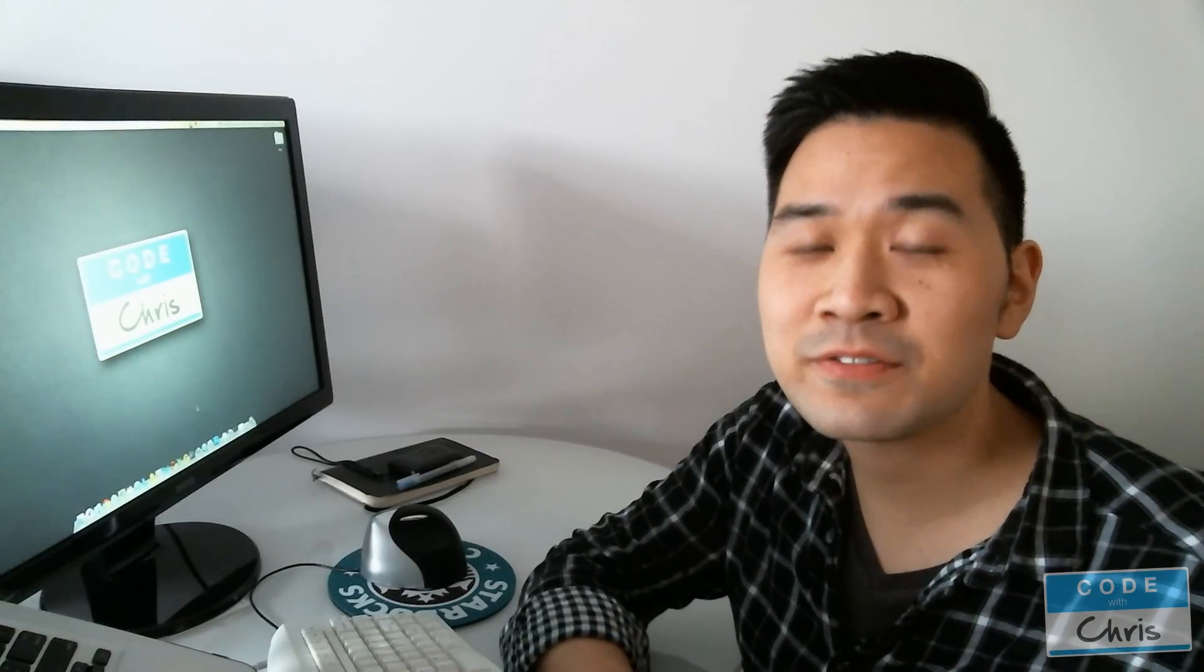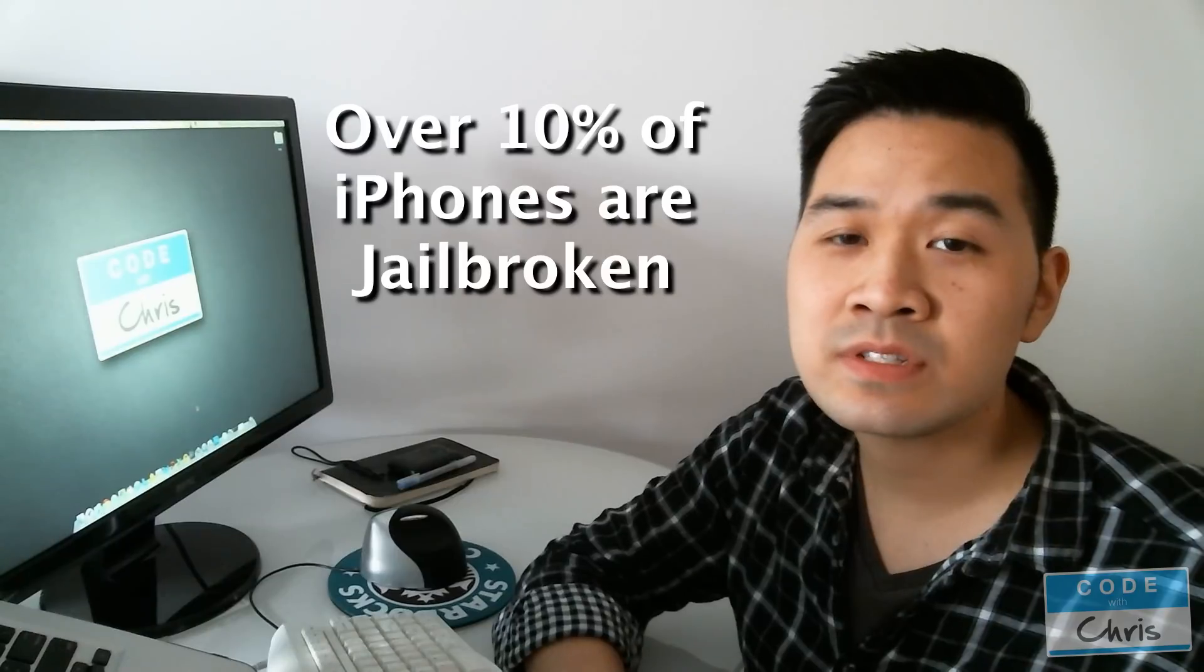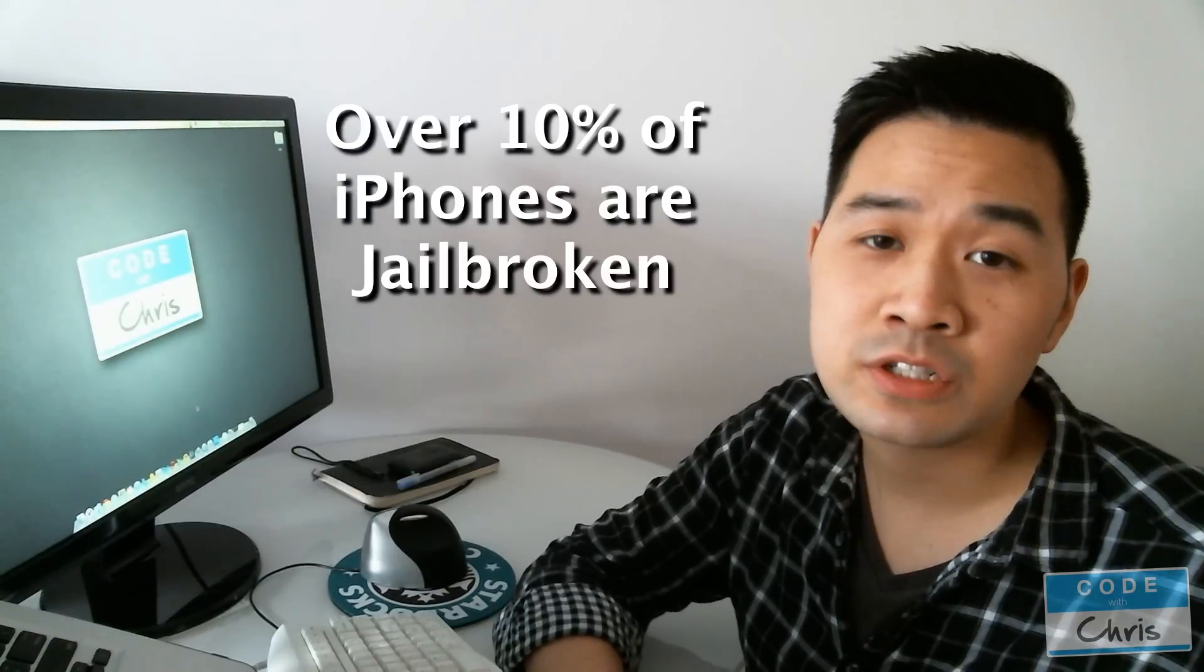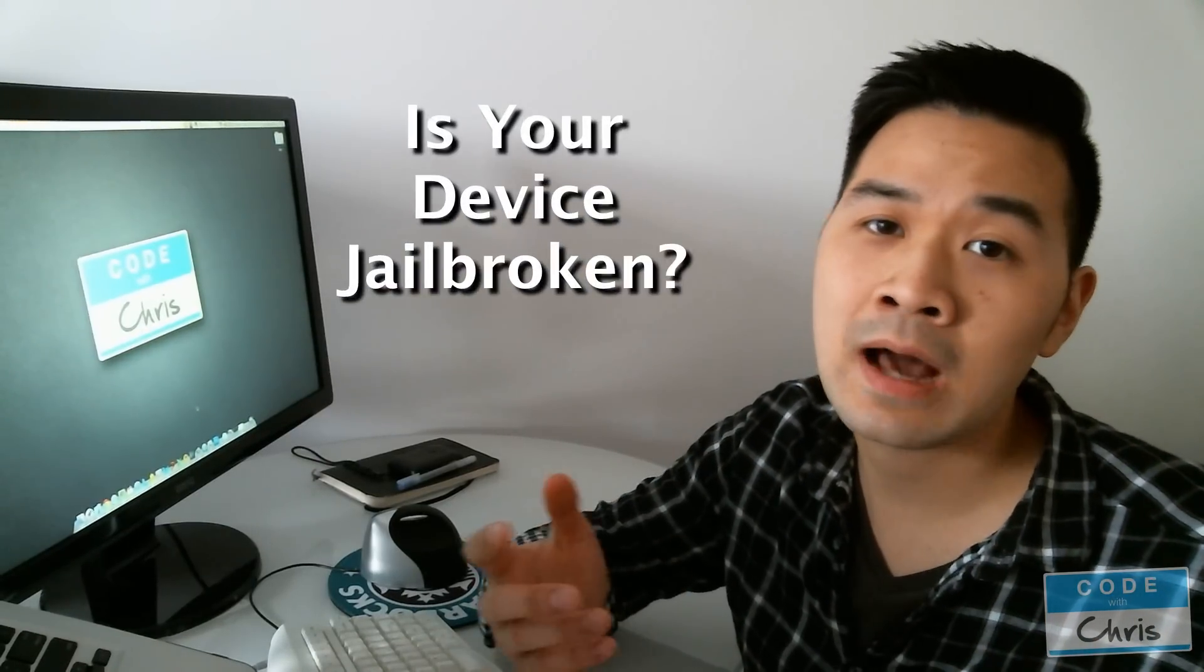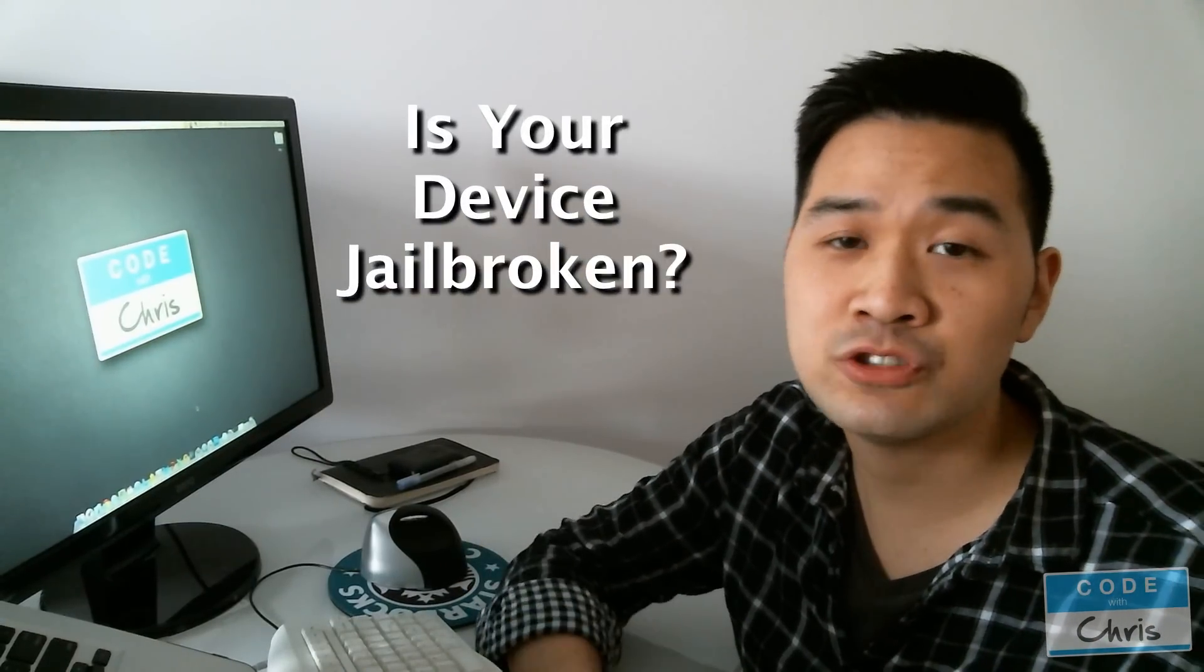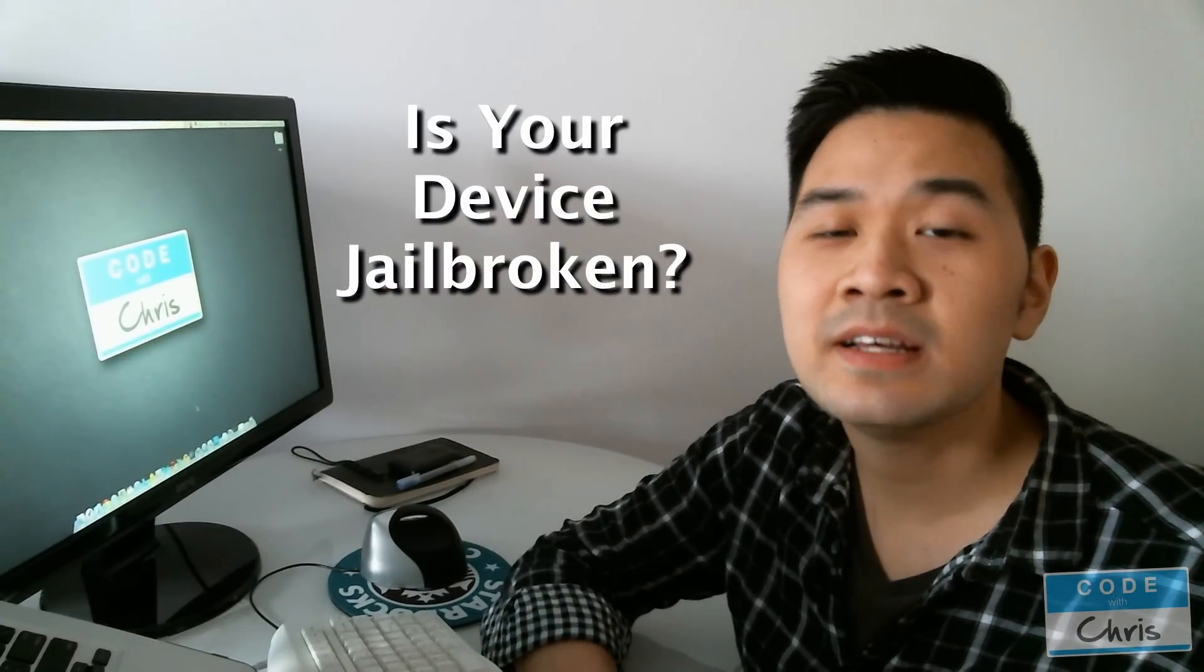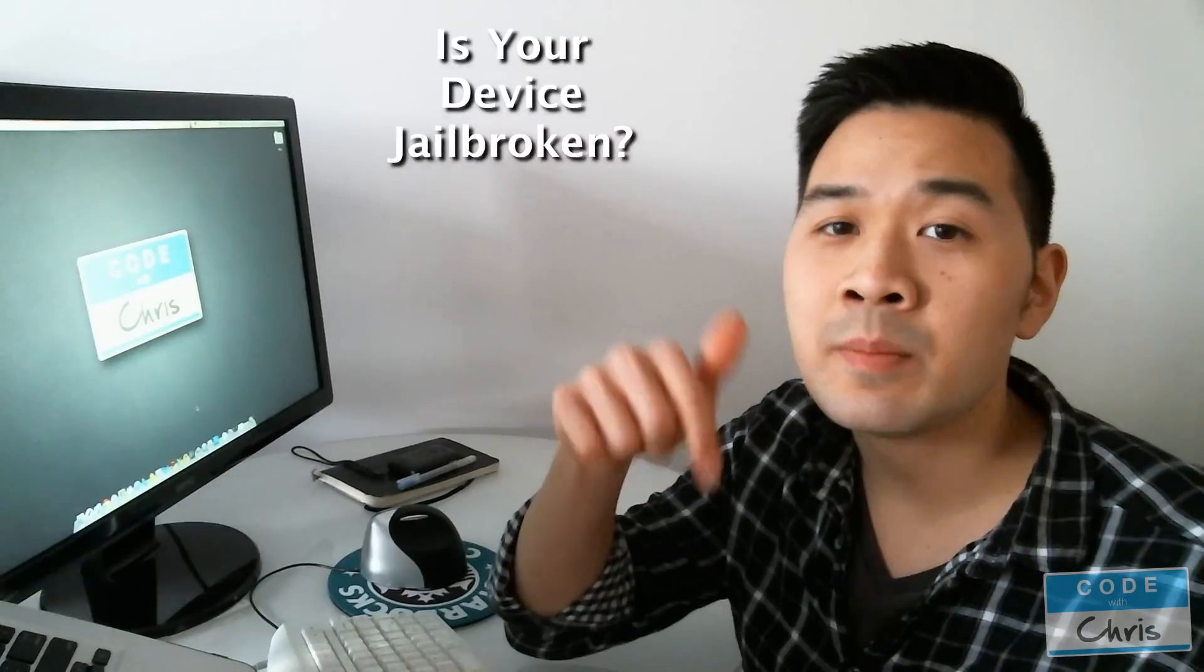Hey guys, so that was the first episode of the Learn Objective-C tutorial series and now for your fun fact. Did you know that over 10% of iPhones in the world are jailbroken? So my question to you is, do you own an iPhone or iPad and did you jailbreak it? Let me know in the comment section below and I'll post the results in a future video. Alright, see you guys later.